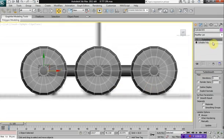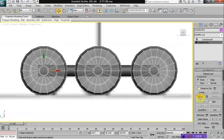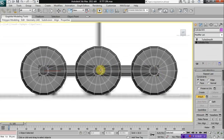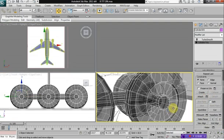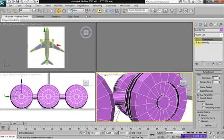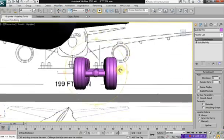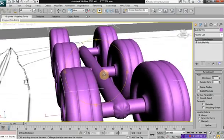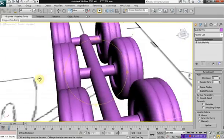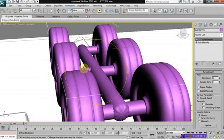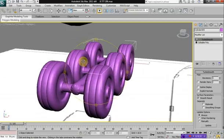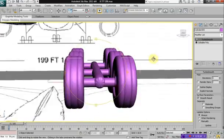Click on editable poly, attach for the wheels, and attach all the cylinders here. When we turn on TurboSmooth, we should have a set of wheels. The wheels can be modeled in a lot more detail, but this is a very simple set of wheels and it will do for our tutorial.